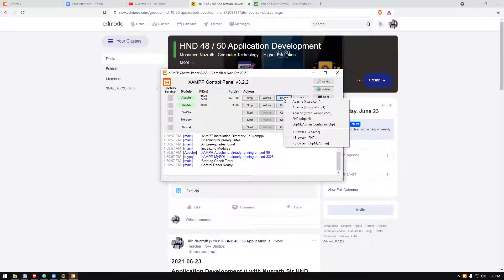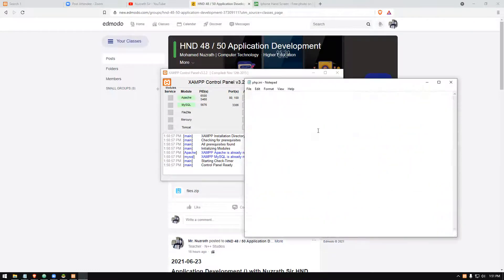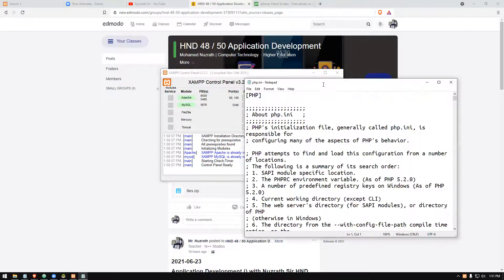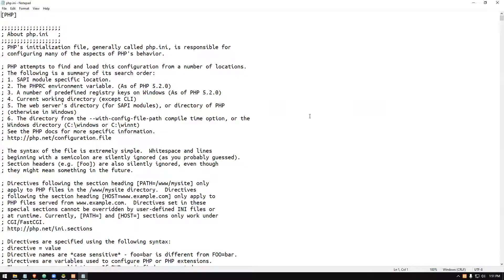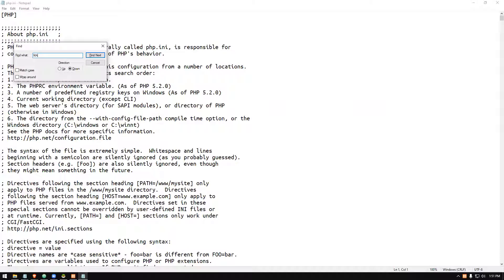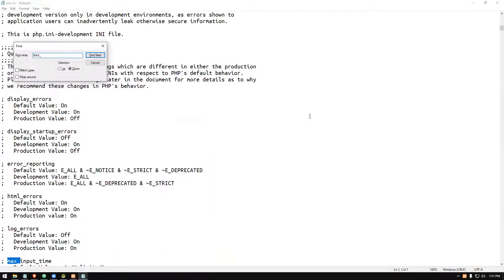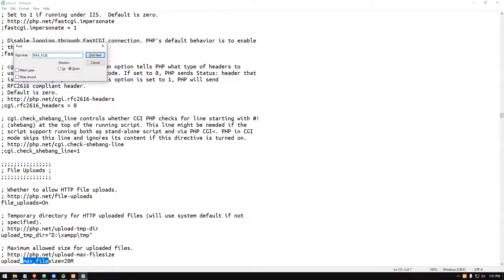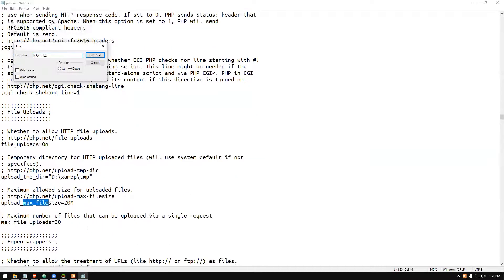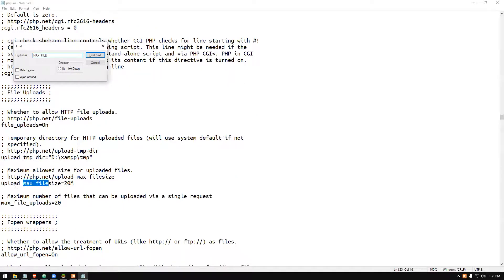There is an option called php.ini. You can choose this and search for 'max'. Here, can you see upload_max_filesize? I just searched it.